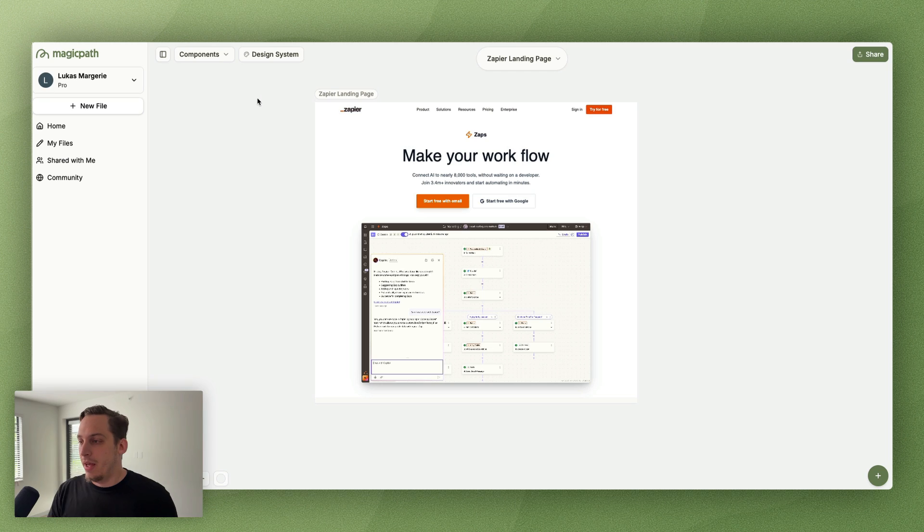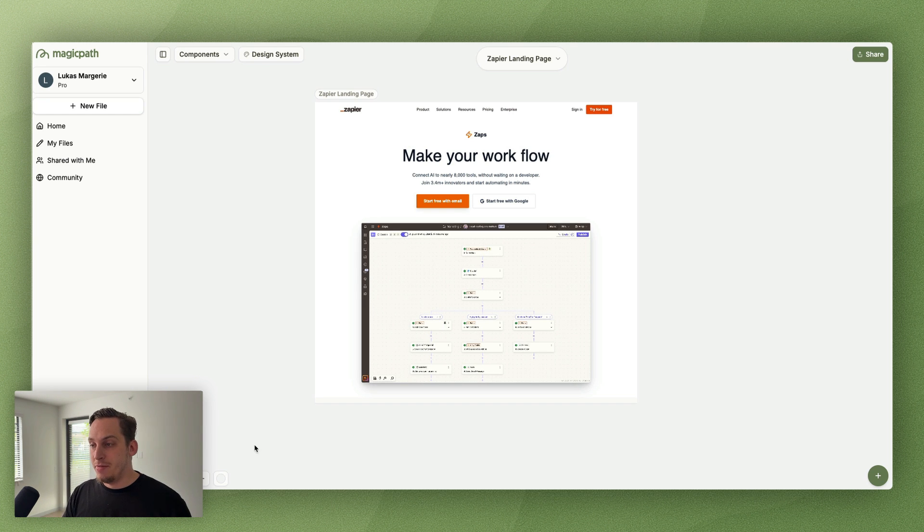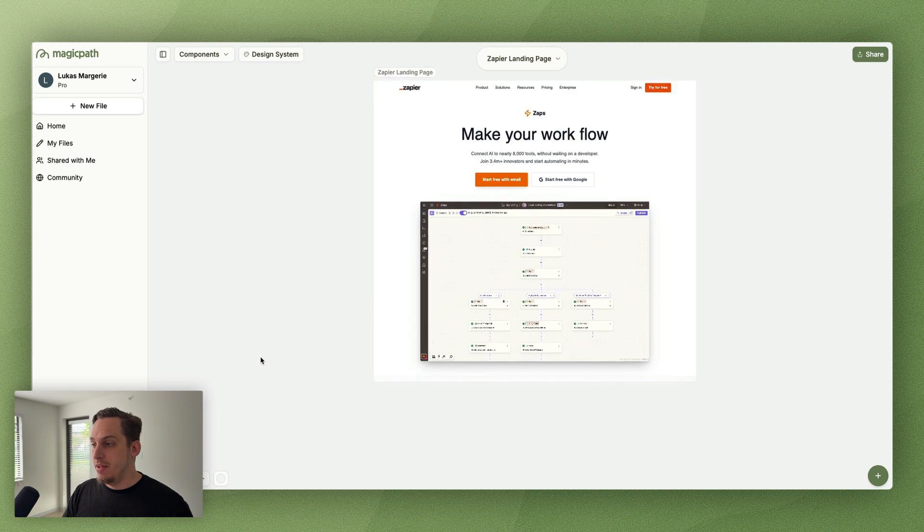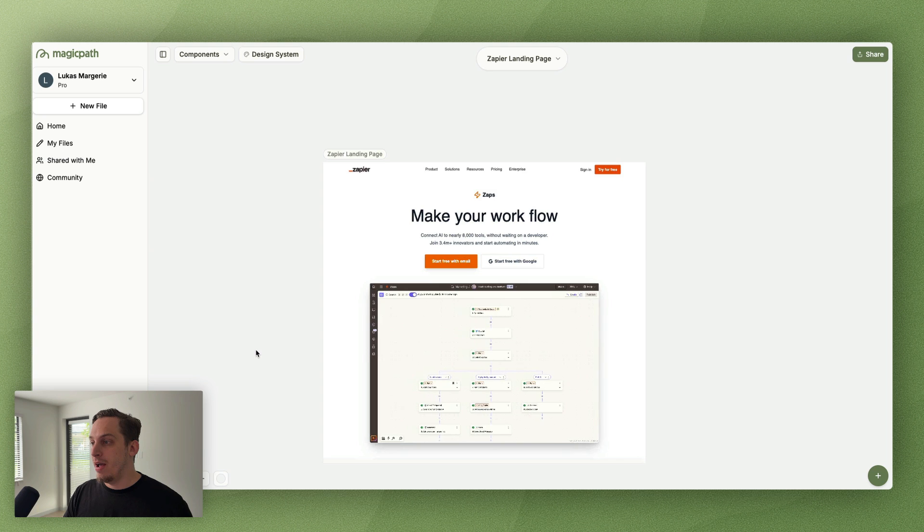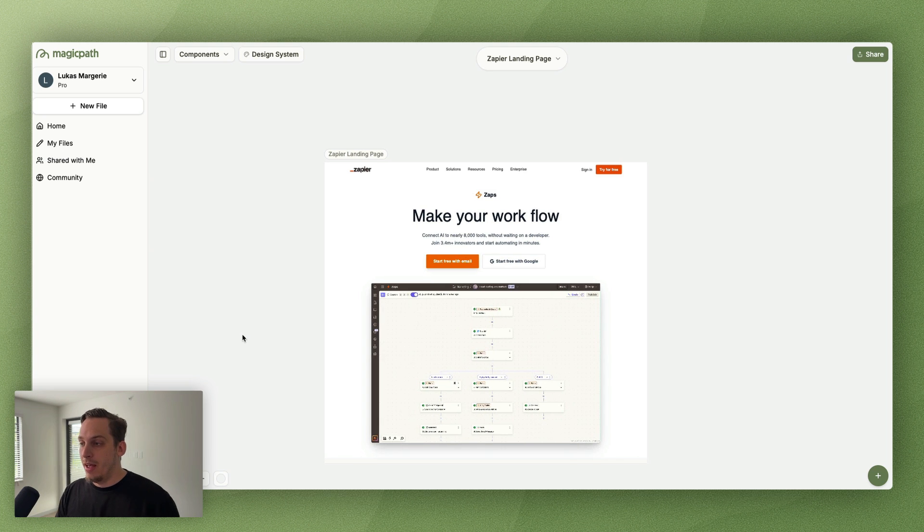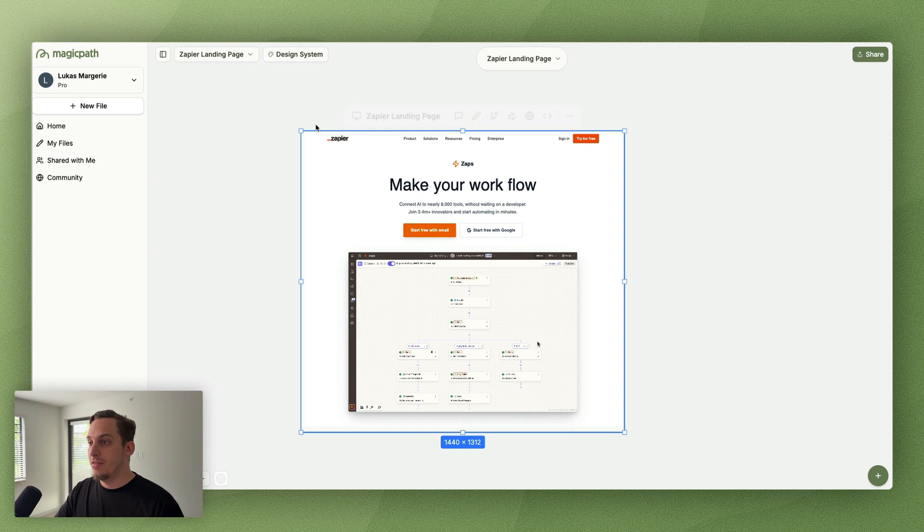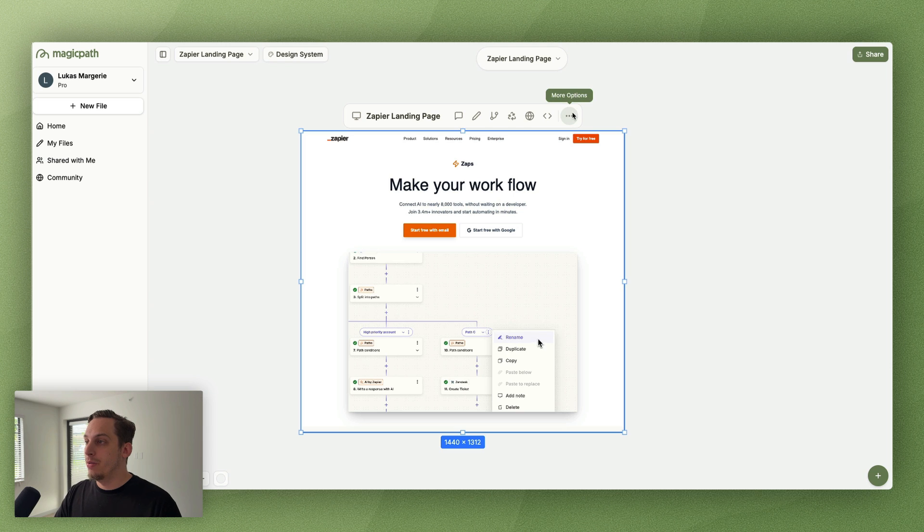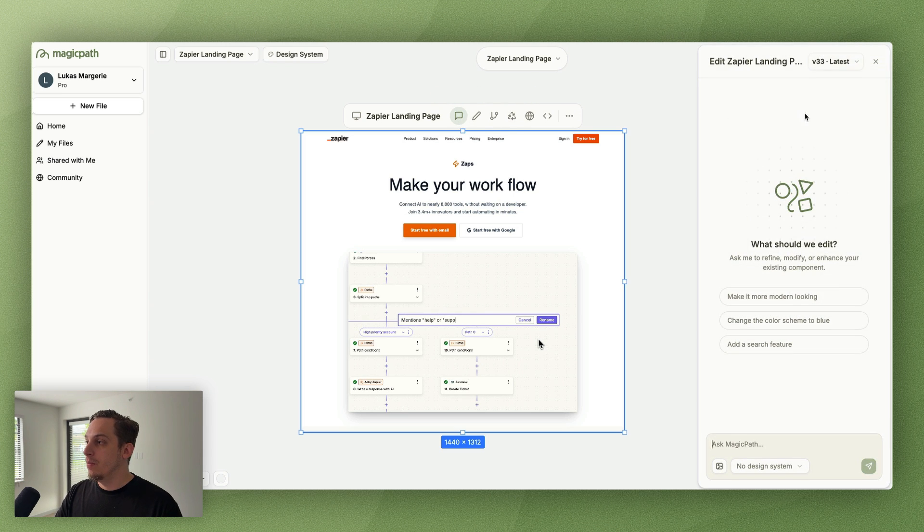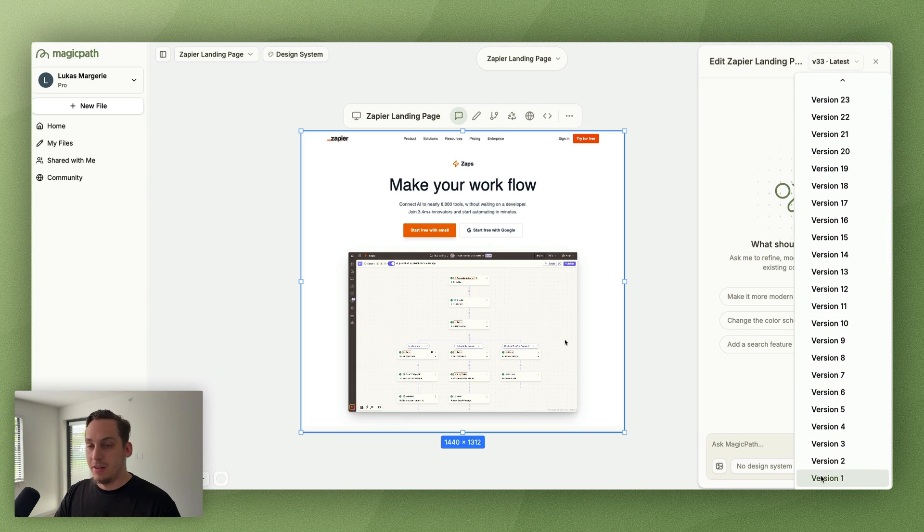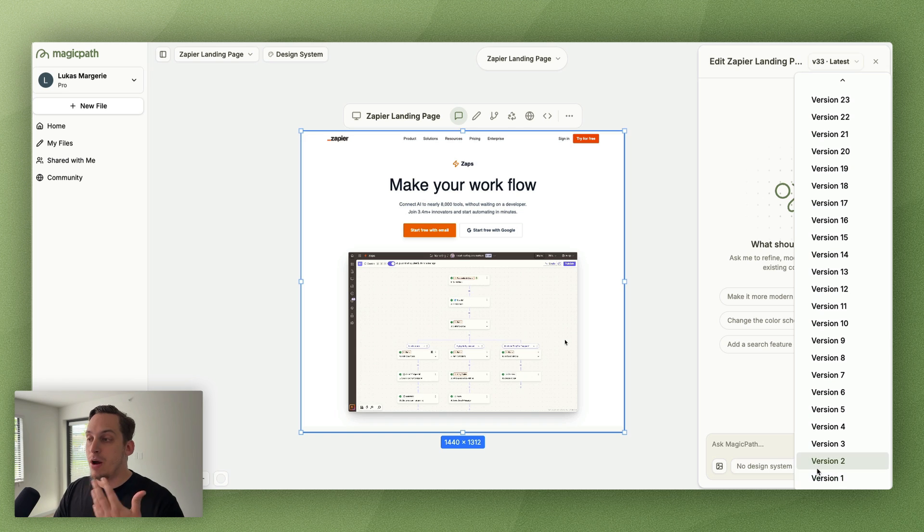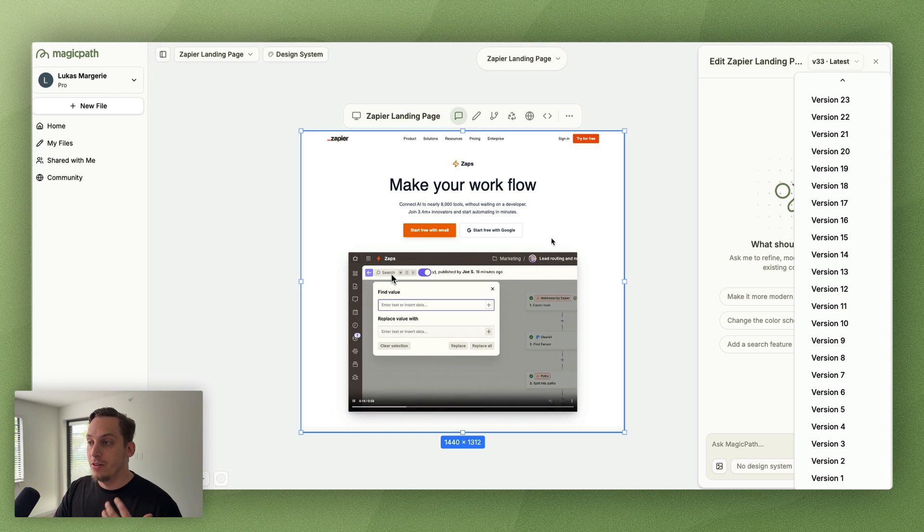And this tool is called Magic Path. Very similar to Figma, we have this infinite canvas UI over here. And this is an example of something that I built yesterday. You can kind of see if I click on this and go through the different versions, we have 33 different versions.